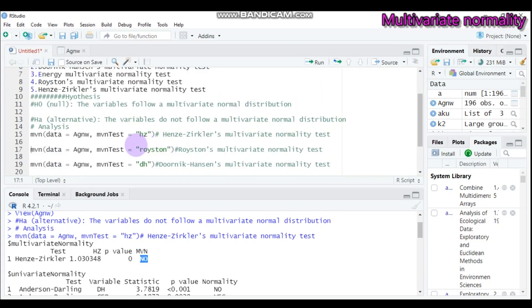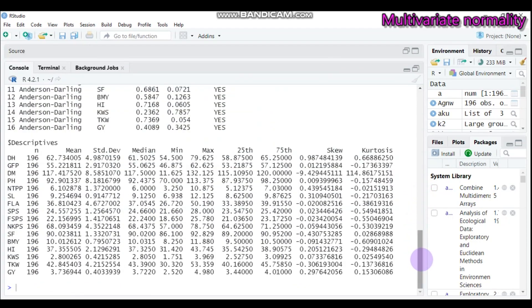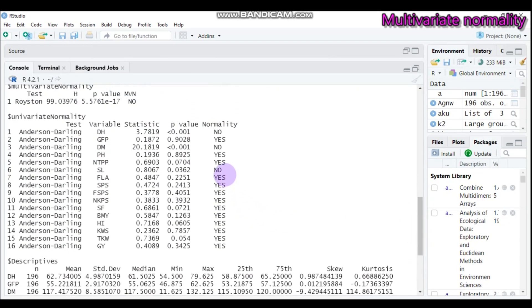Then let's go for the Royston. In similar fashion, you have to change HZ into Royston. Let's have this one. Again, you'll get this result. Accordingly, still it is no, so we reject our null hypothesis. That means we are rejecting our null hypothesis, and there is no multivariate normal distribution in our data to carry on the MANOVA, canonical correlation, or principal component analysis statistical tests or other parametric tests.